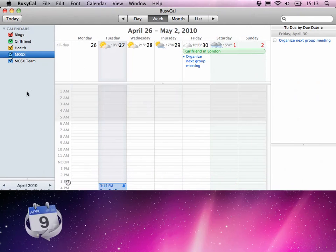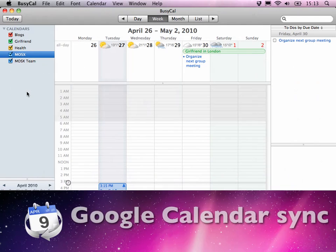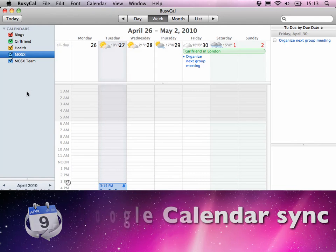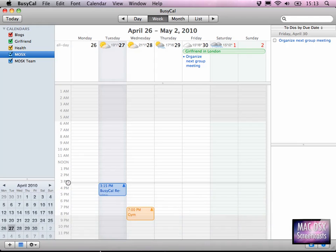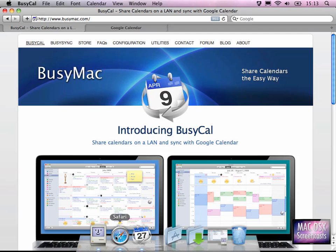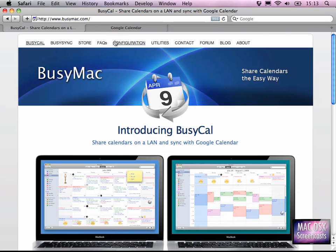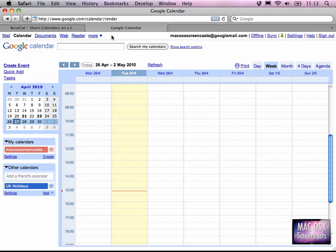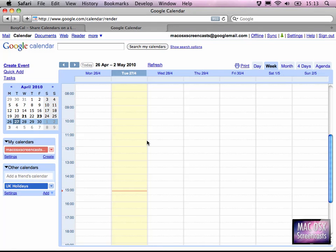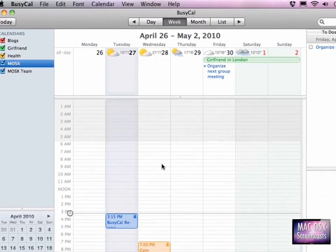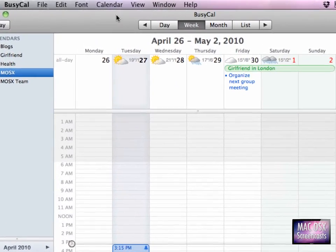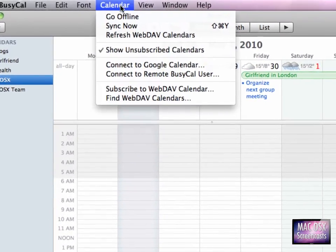which is awesomely implemented in BusyCal is Google Calendar. Google Calendar is an awesome calendar application you might already be familiar with. You can see here this is my email address from my Google Calendar, and I don't have any calendars set up here, just my standard calendar which can't be deleted.